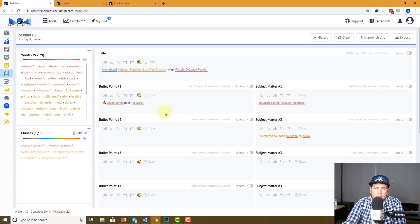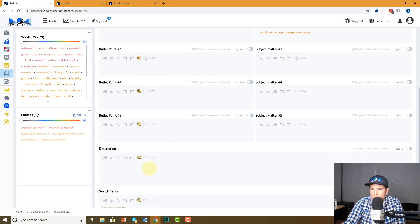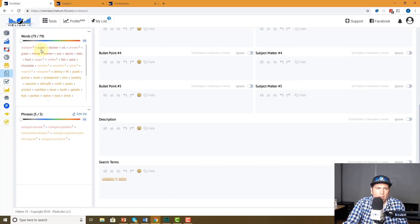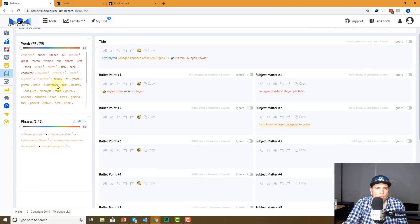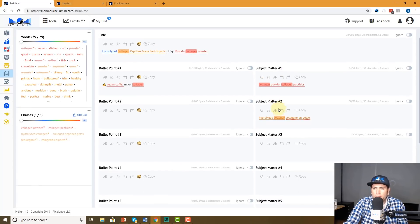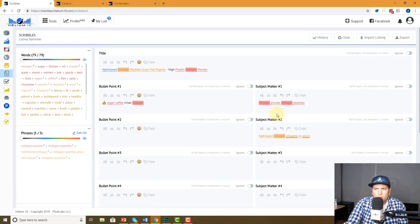Subject Matter is right here. I can keep writing the listing — I can go to Description, I have the Search Terms which is the back end. Let's say I see I used 'collagen' six times and I want to find where I used it. I'm going to hit this button right here — now everywhere I have 'collagen' is highlighted. Now I can see really easily what's going on.